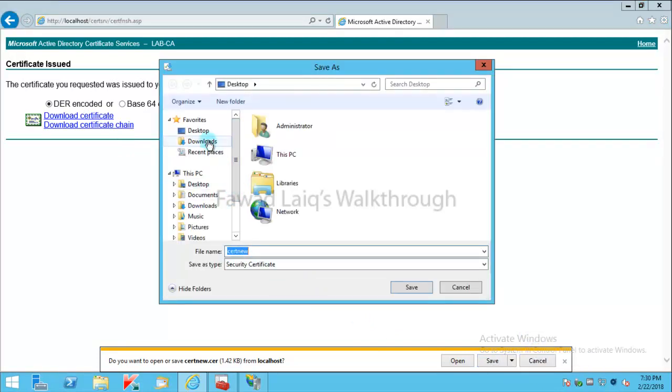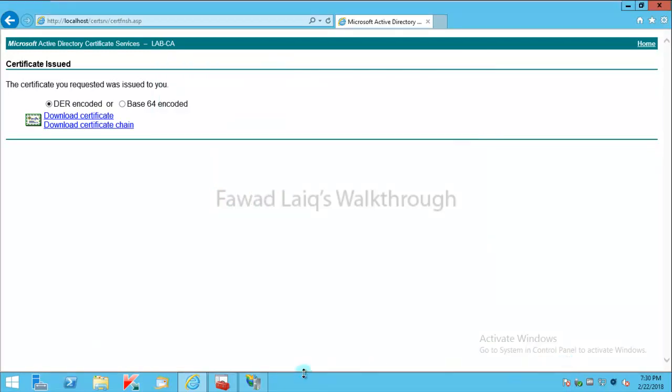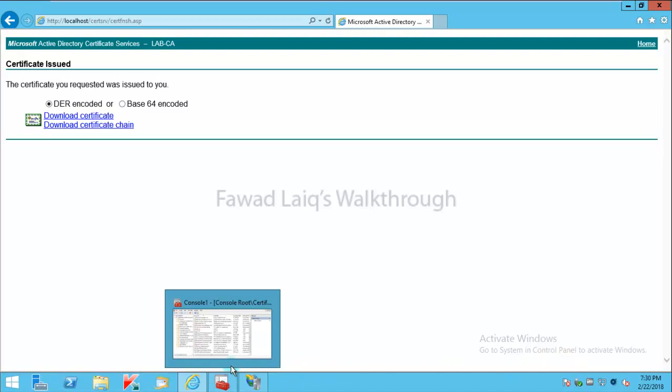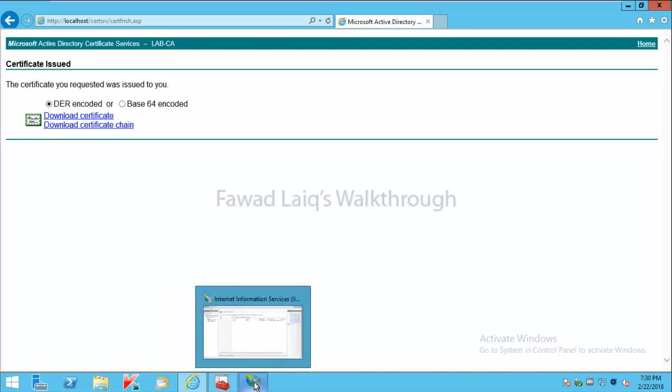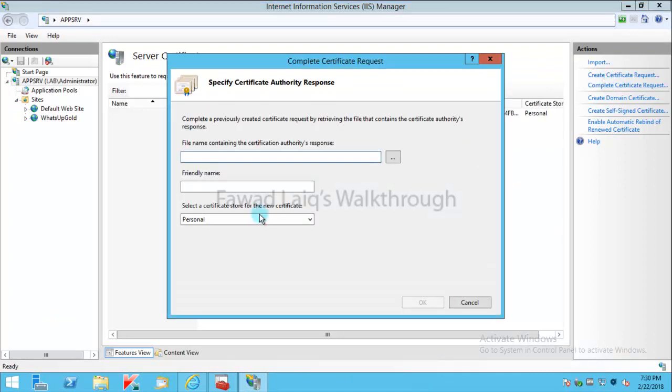And this certificate I'm going to keep it on desktop and save it. Now the next step is to complete the certificate request. To do that, I'm going to go into this page over here.